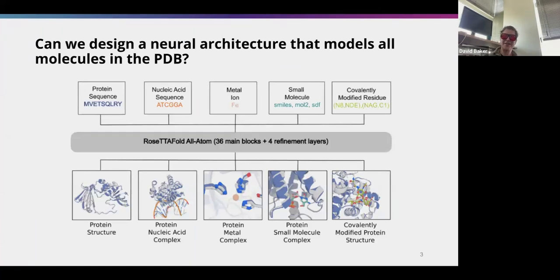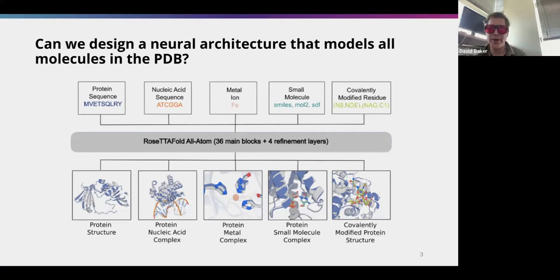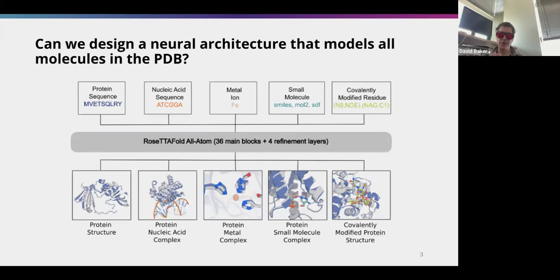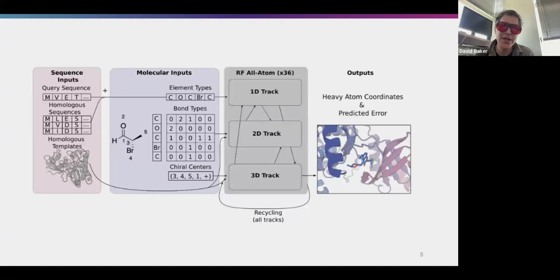One of the things in the news lately is AlphaFold 3. Before we knew about AlphaFold 3, we were working on what we call RoseTTAFold All-Atom. Basically, the idea is that you take in whatever information describes the composition of your biomolecular system — proteins, nucleic acids, small molecules — and it generates the structure of your complex.